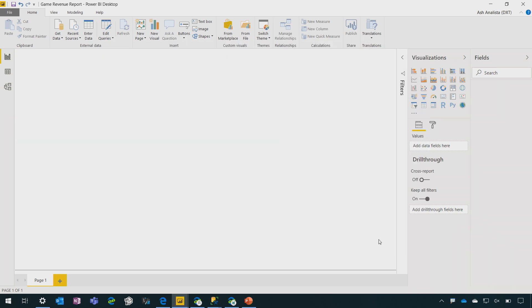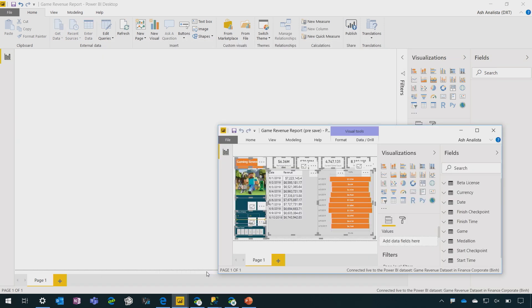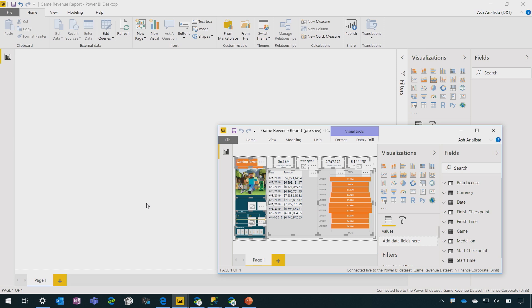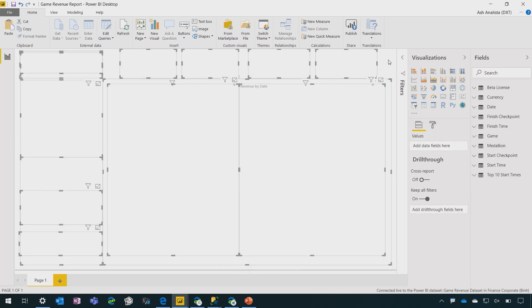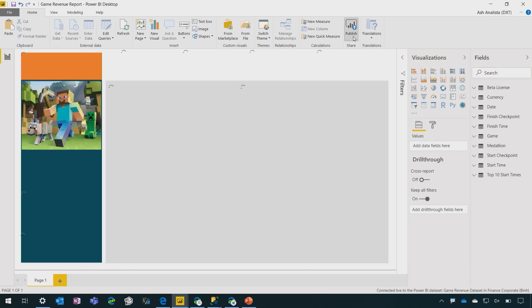So I'll go with the game revenue dataset that we just promoted. I'll click create. And I'm going to create a report in record time using the magic of copy-paste visuals in Power BI desktop. And whilst it's loading, I'll go ahead and publish.